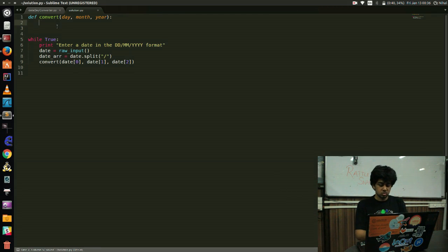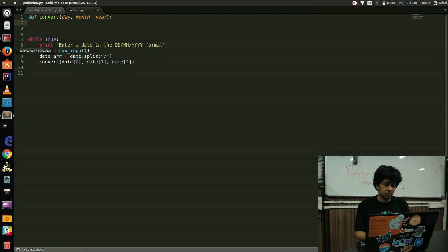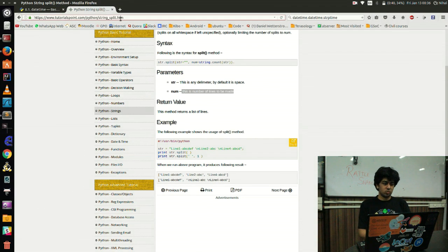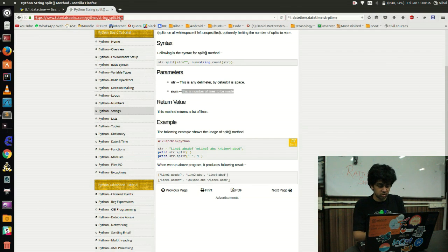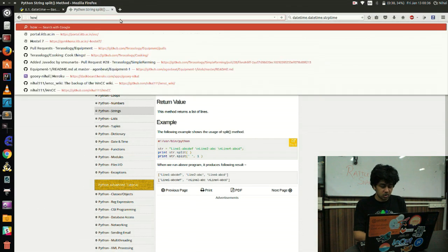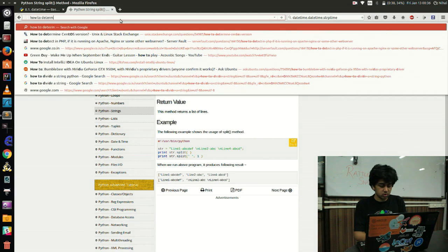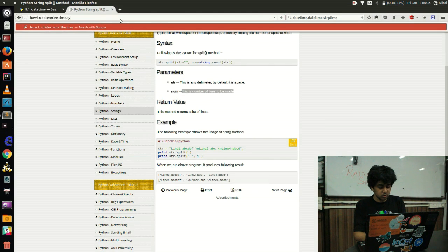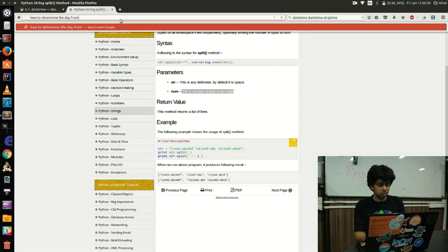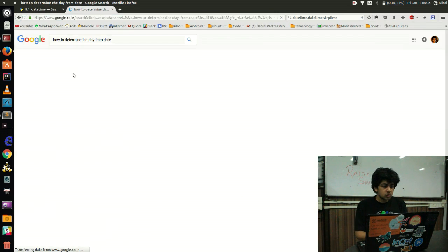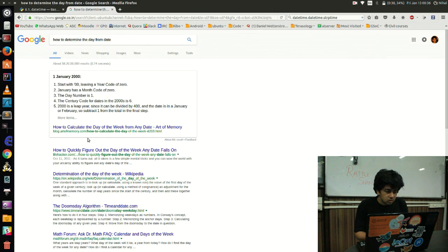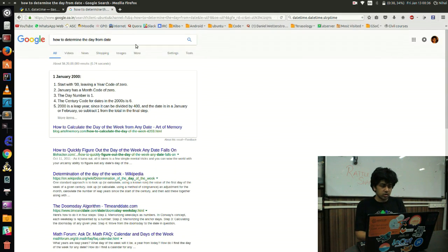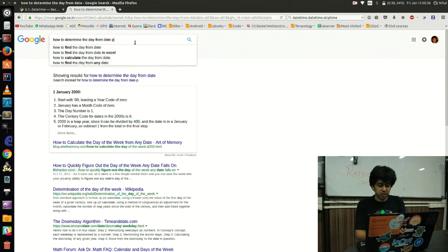Okay, so we have our date, month, and year out there. So what do we do now? The best thing to do rather than writing our own algorithm is to find an existing library which does the same thing. So how do we find that library? Let's see. How to determine the day from date.